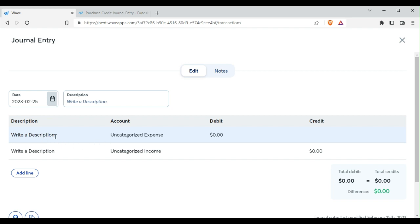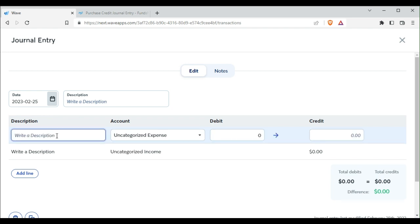Okay, then we want to write a description, maybe donated truck.